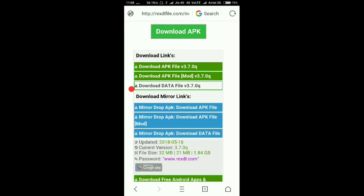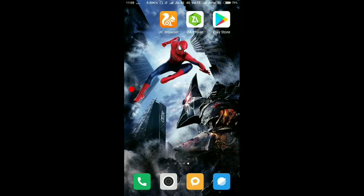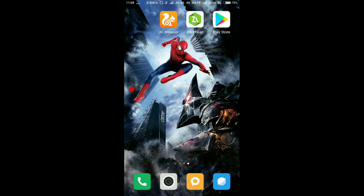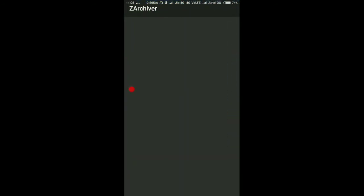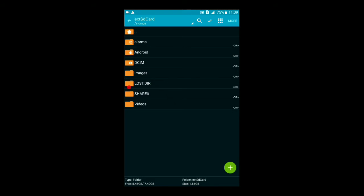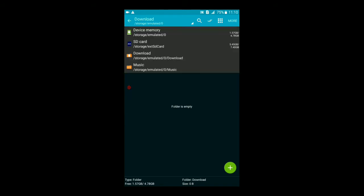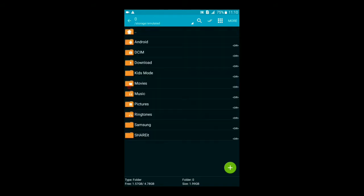I have downloaded both files already, so I will not download them again. After downloading, exit the browser and come to your Z Archiver app. Open the app and go to your Downloads folder — from wherever you downloaded the files.